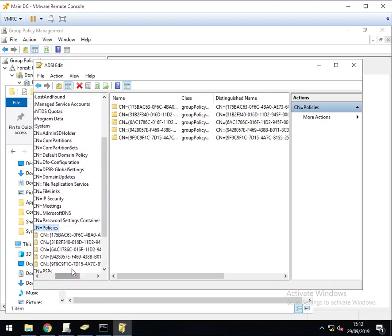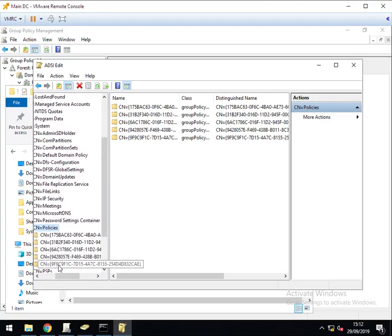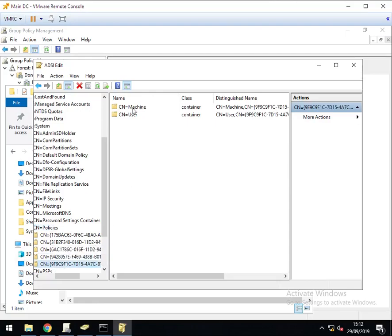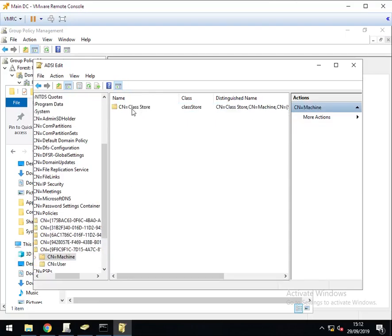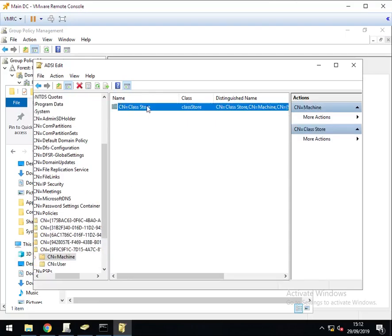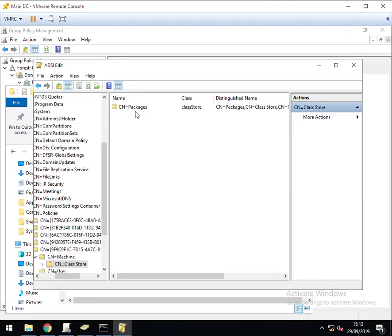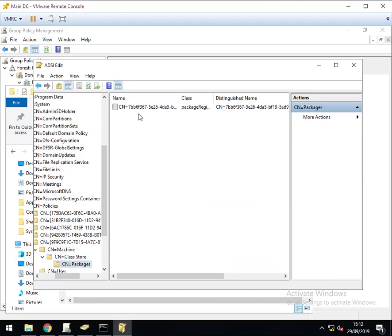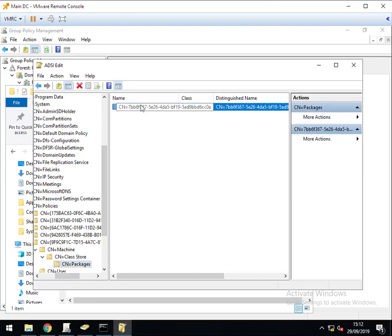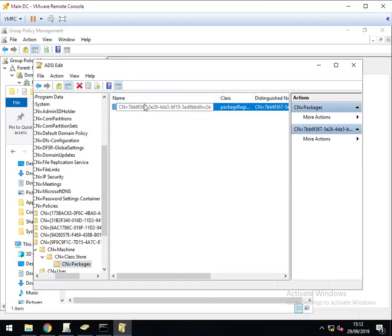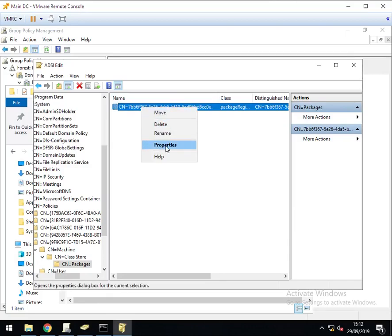And again we need to find that 9f9 ending in CAE. It's a machine policy. The only thing that's in this list is class store, packages, and an entry here. You need to right click on that and go to properties.